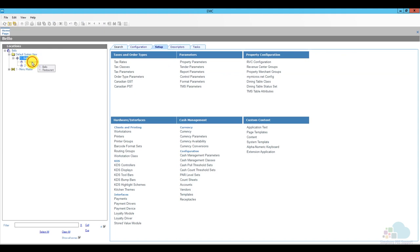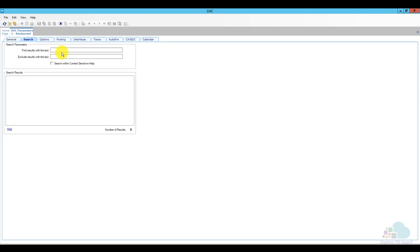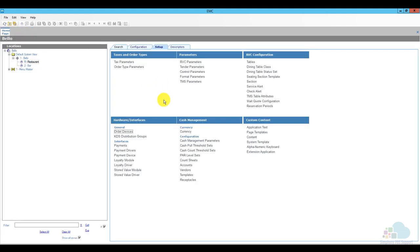Next, go to the revenue center and open RVC parameters. Search for 'combo' in the search bar. I have option bits 51, 52, 55, 58, and 62 enabled, and option bit number 69 disabled. If you'd like to auto combo return menu items, make sure you check number 69 as well. Once done, close RVC parameters.